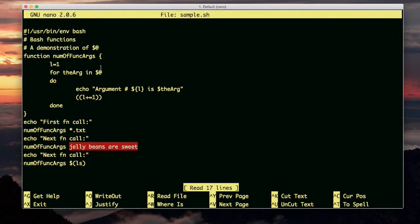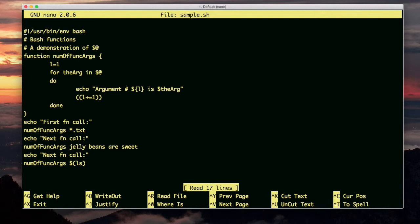Now it's very important that you understand $at retrieves the arguments as an array. Each element of that array is one argument. So if there was an argument that had two words in it but there's quotes around those two words, then those two words are still one argument and they will be one element of this $at array.